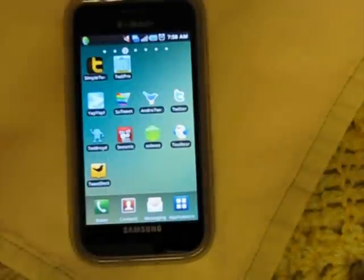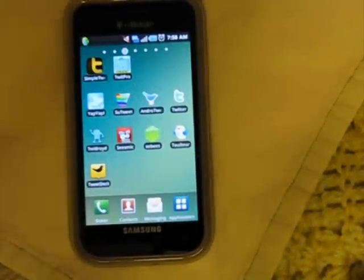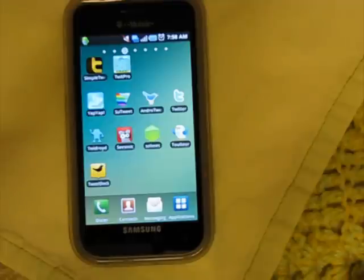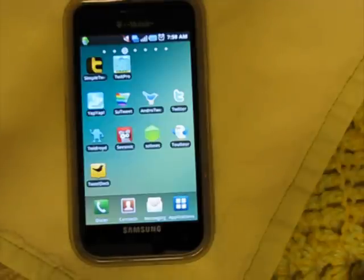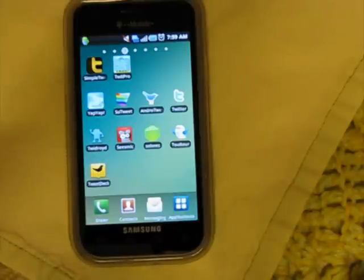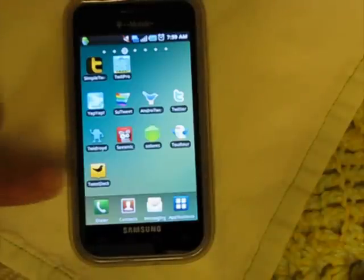Hey guys, this is a Droiditude review, and today we're going to answer the question: what's the best free Twitter app out there for Android? I tested 11 apps for the past couple of weeks and I got a recommendation for one. I'm glad this review is over — these 11 apps have been killing my battery life as they go in the background, request internet access, and update timelines. So let's get right to it.